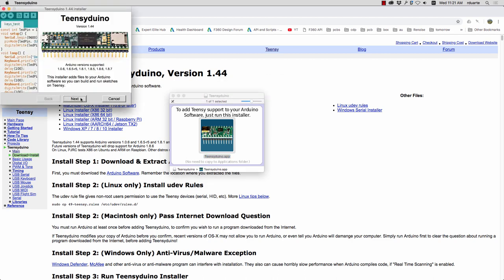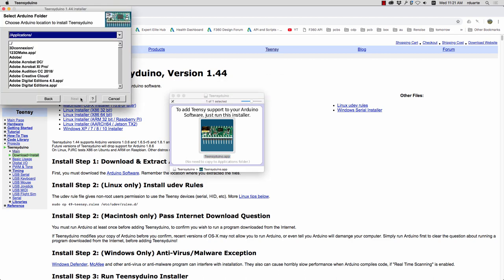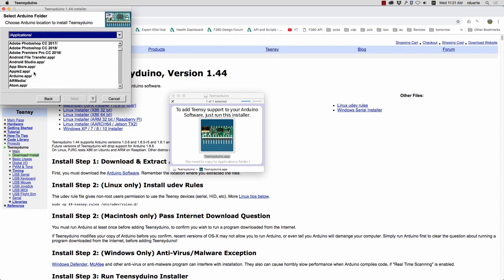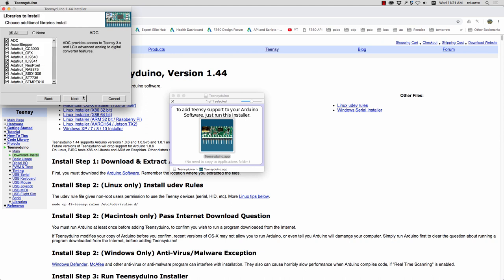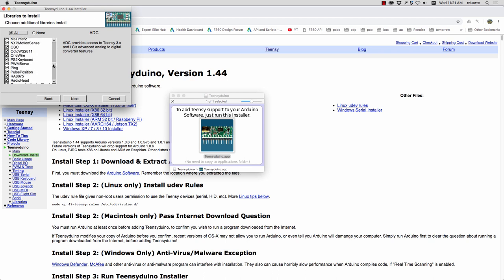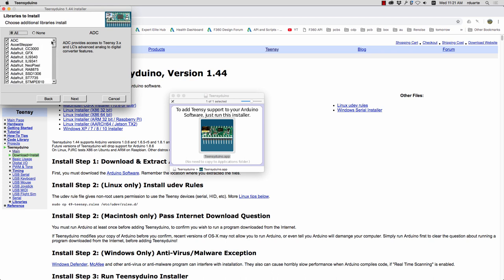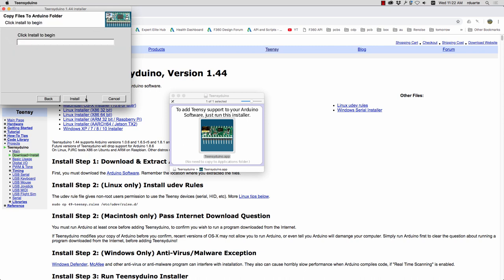I'll click next here and there are only a couple questions. One is where your Arduino application is. So this is the actual application not your Arduino sketch folder where you store your projects. It's best to choose all here for the libraries. These are all versions of libraries that you may have seen before with the Arduino but they're specifically tuned to work with the Teensy. And then click install.